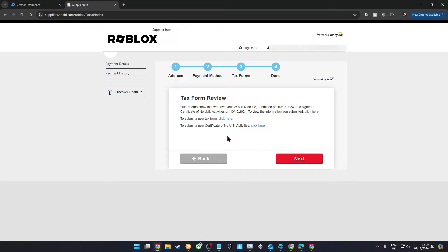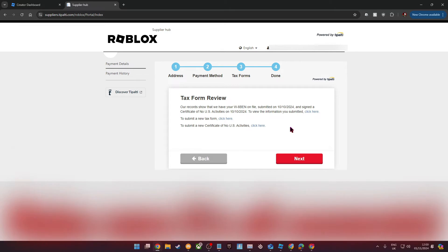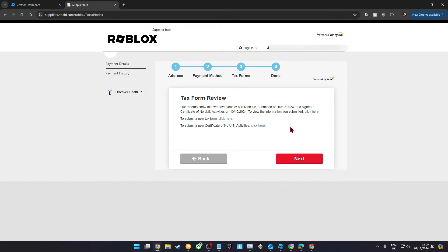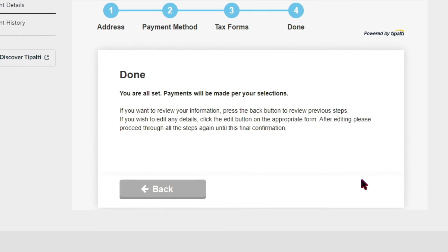In the form you'll just need to enter basic information and tick some checkboxes, but make sure all of the information in those forms is accurate, otherwise you could run into major issues. Once that's all done, you'll have completed your first ever DevEx request.